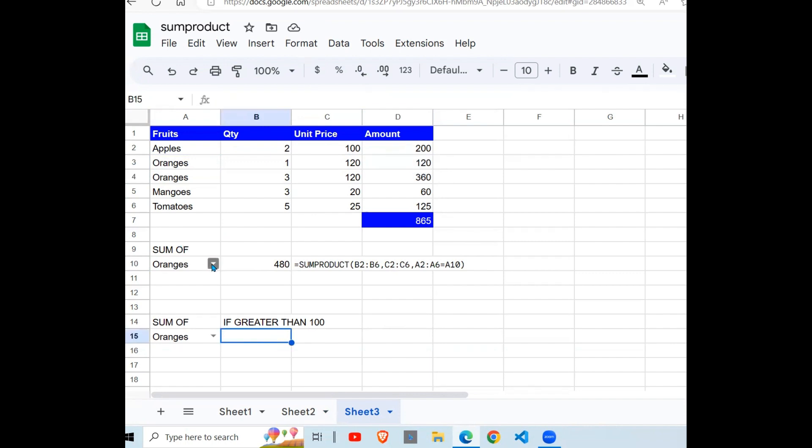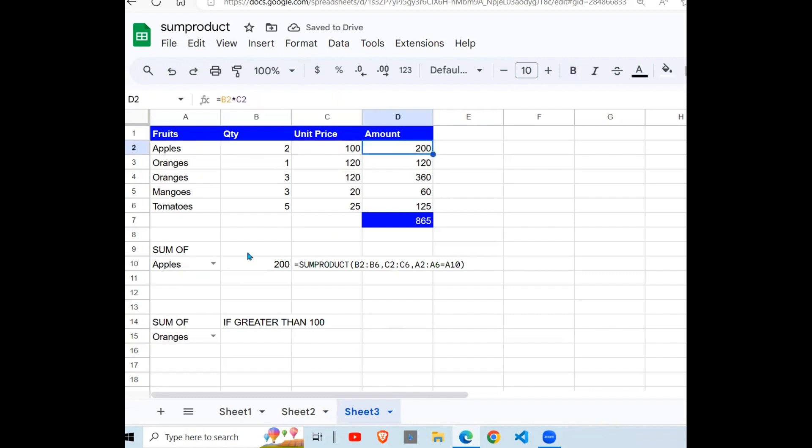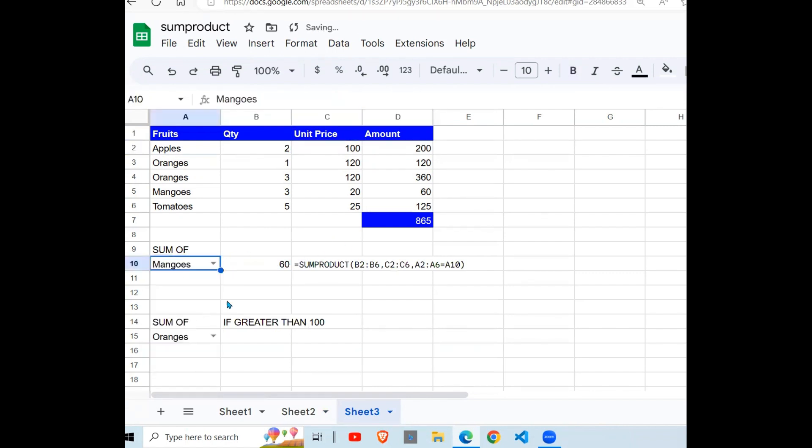If you want another one, maybe apples, we get 200. You can see this is 200. Want mangoes, you get 60, which is right there.